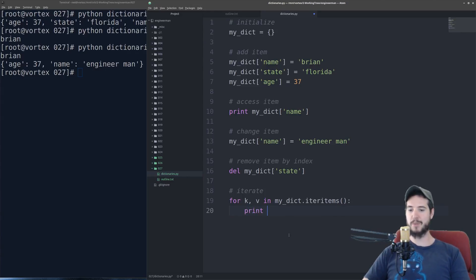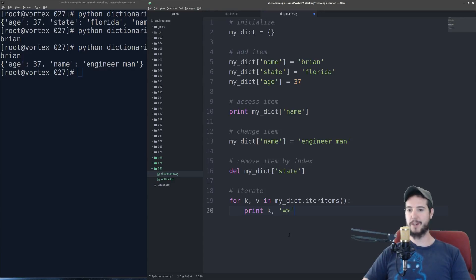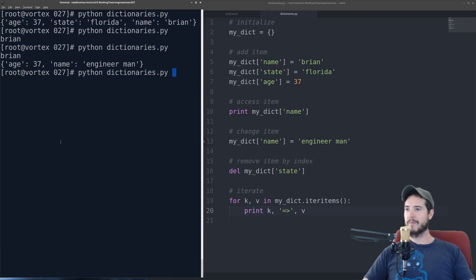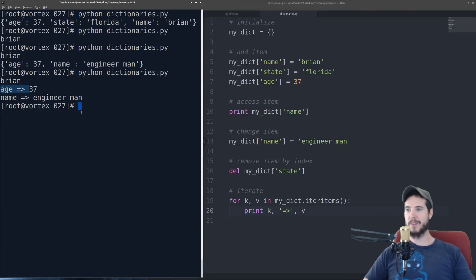So what I'll do is I'll print the key. Then I'll print just this little fat arrow. Then I'll print the value. And when we run it, you can see age, 37, name, engineer man.